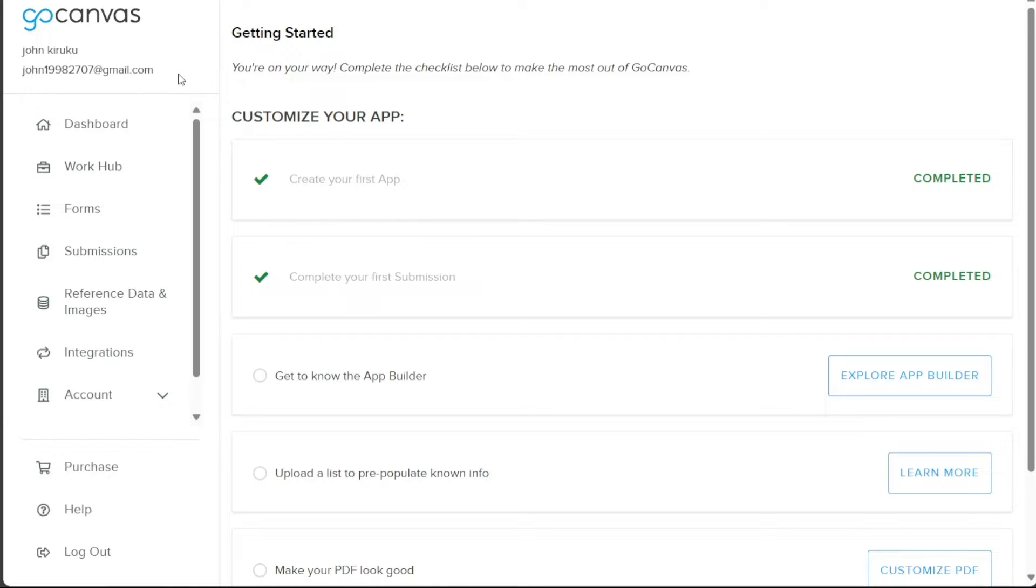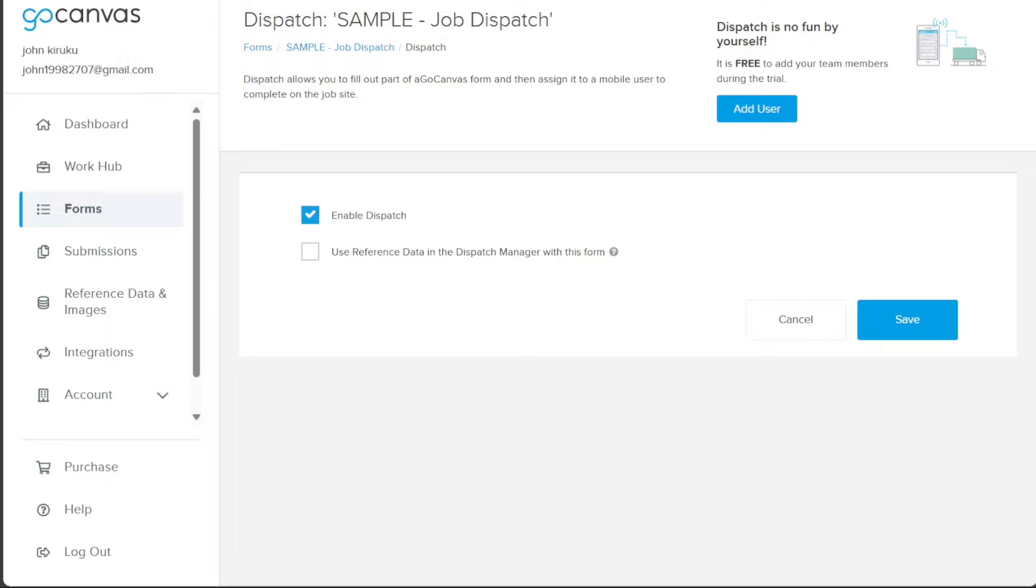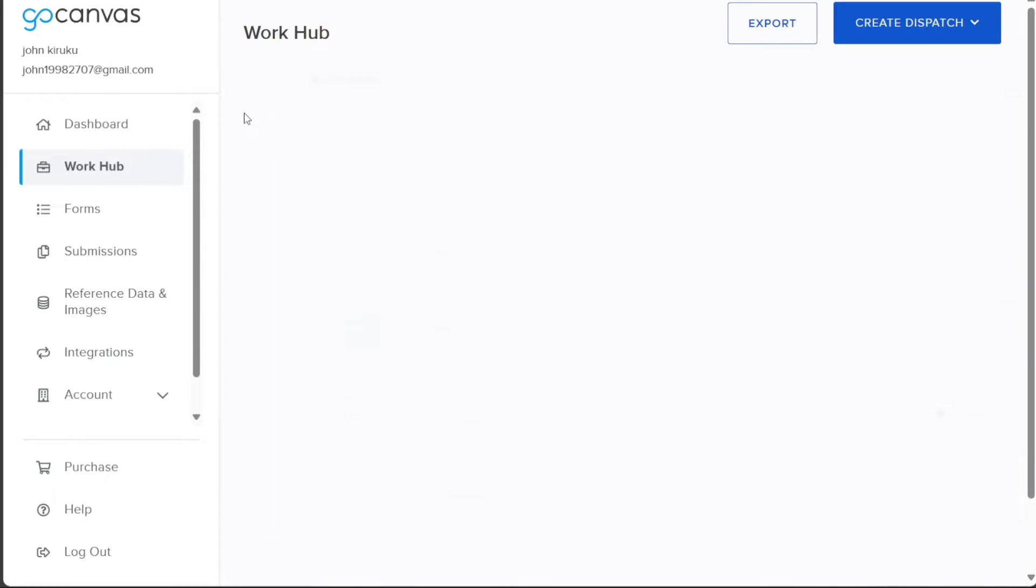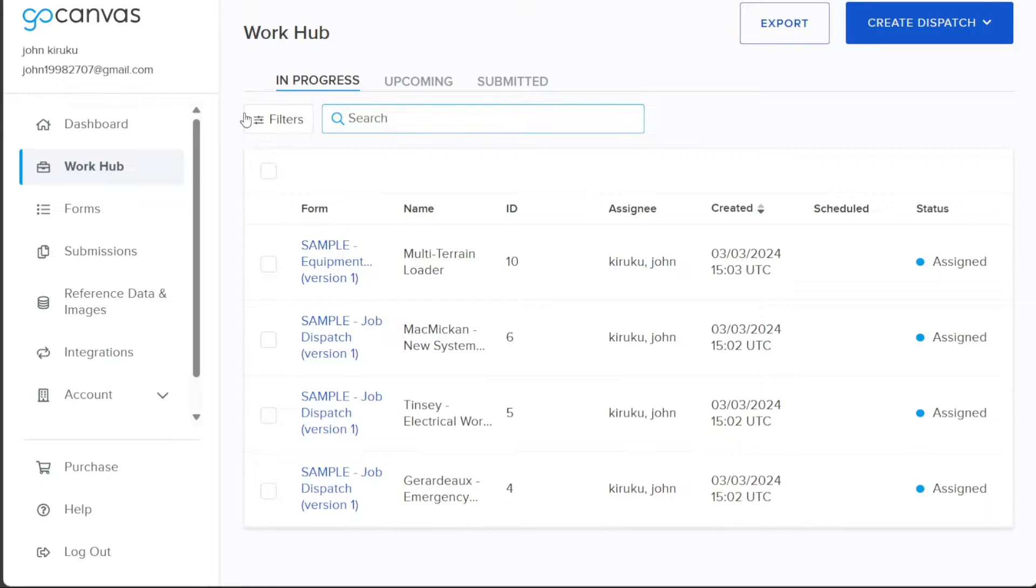Moving on to the dispatch tab, you'll find a centralized hub to effectively manage your workforce. From assigning tasks to monitoring progress, this feature empowers you to optimize your team's efficiency and productivity. Next is the Work Hub tab. This is where you can monitor your progress, view upcoming tasks, and check submitted work. This organizational tool is designed to streamline your workflow and increase productivity.